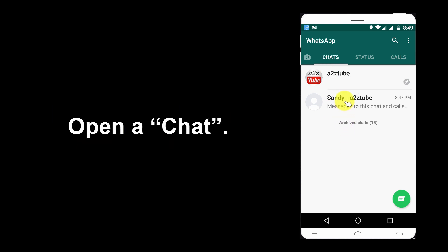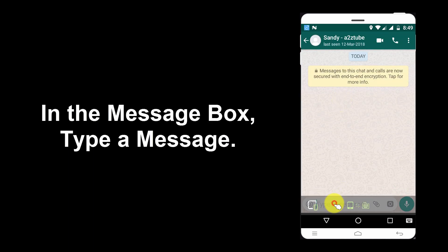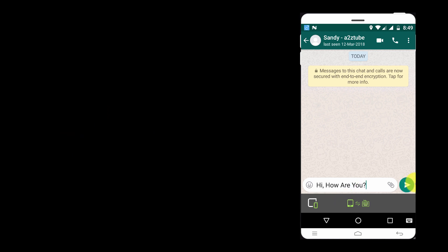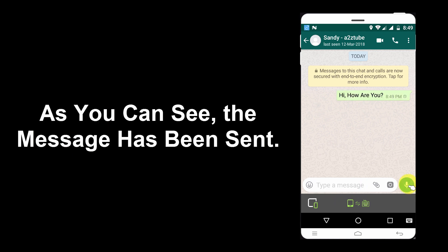Open a chat. In the message box, type a text. Tap Send. As you can see, the message has been sent.